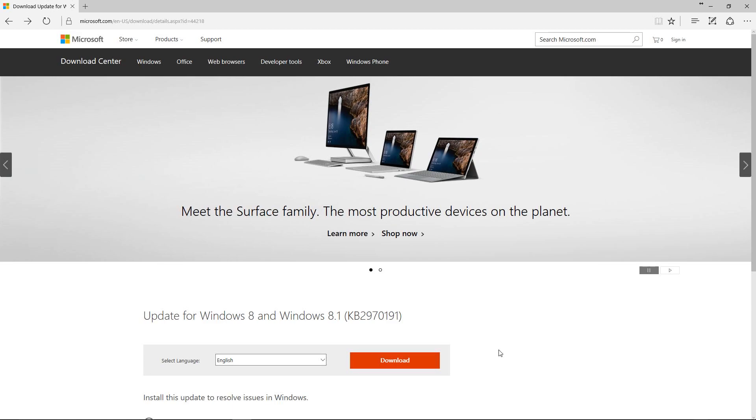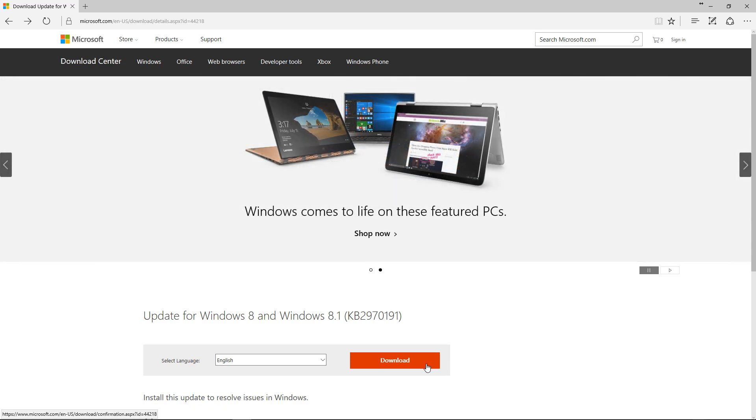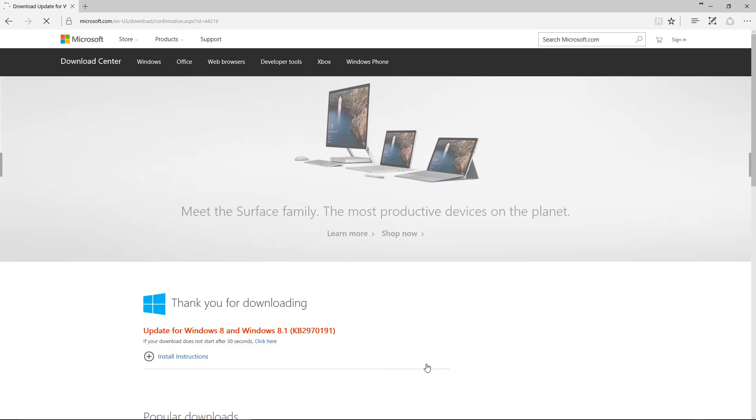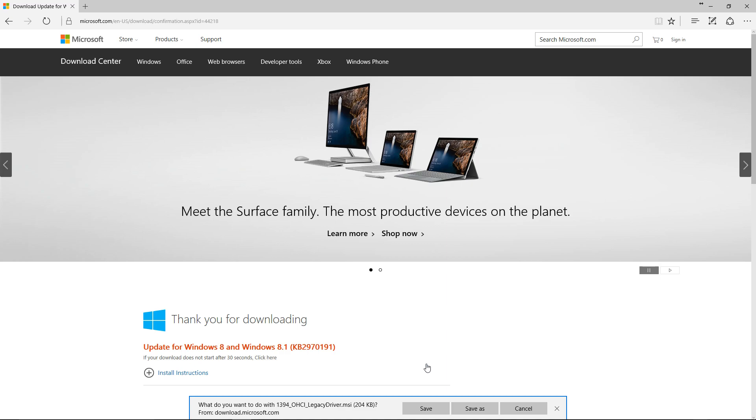However, there is the possibility to install them later. You will find the download link to the appropriate drivers in the description text below this video.